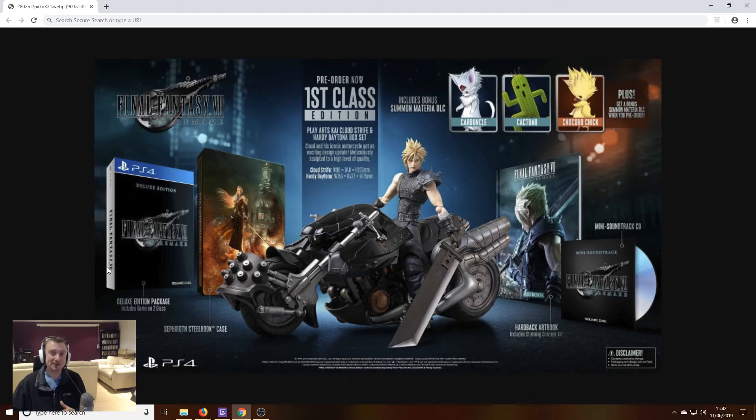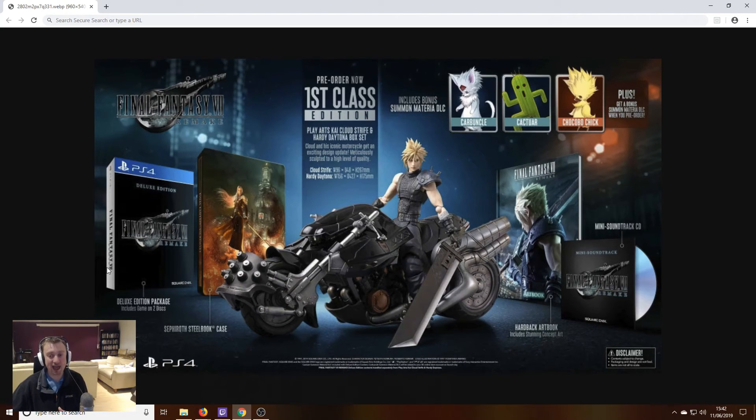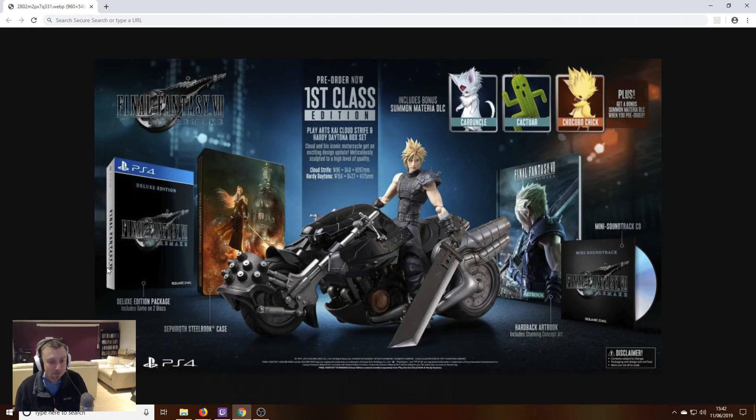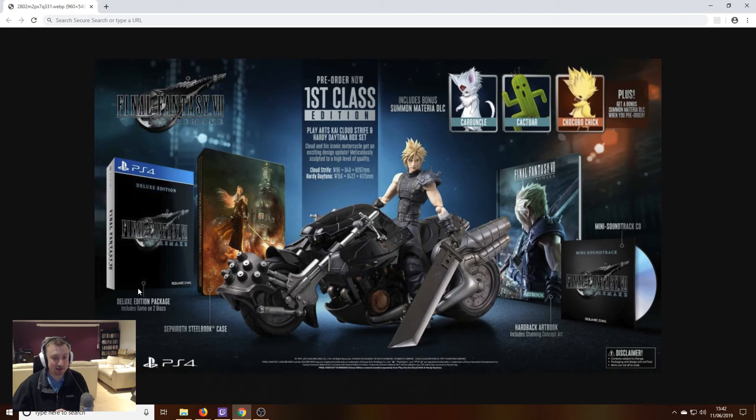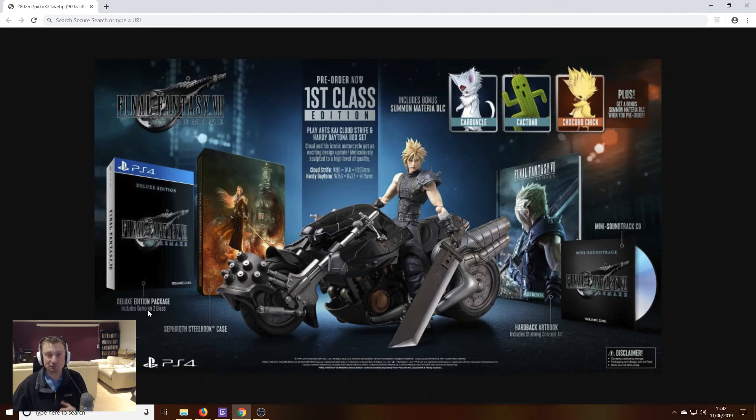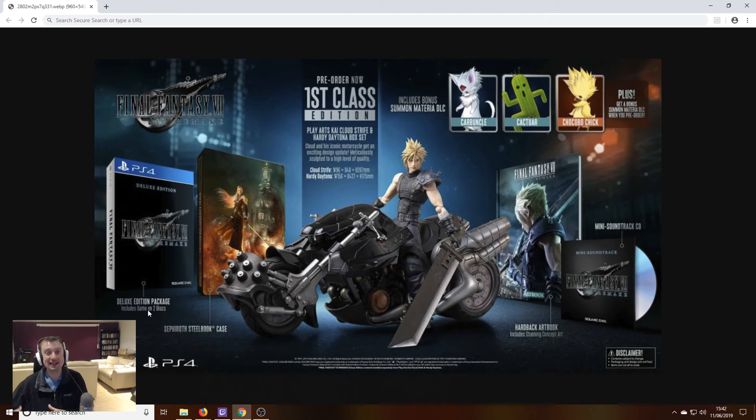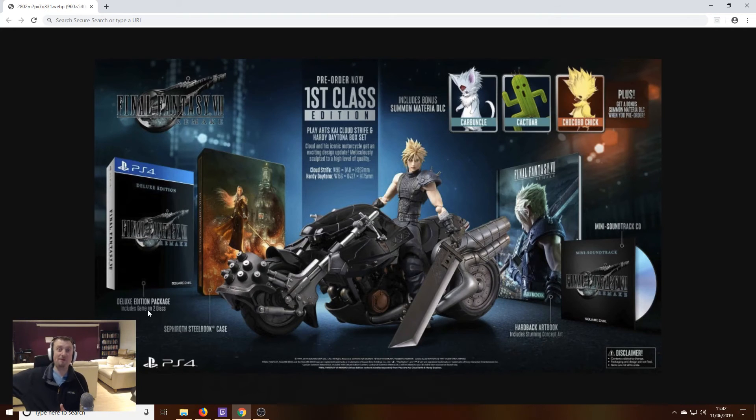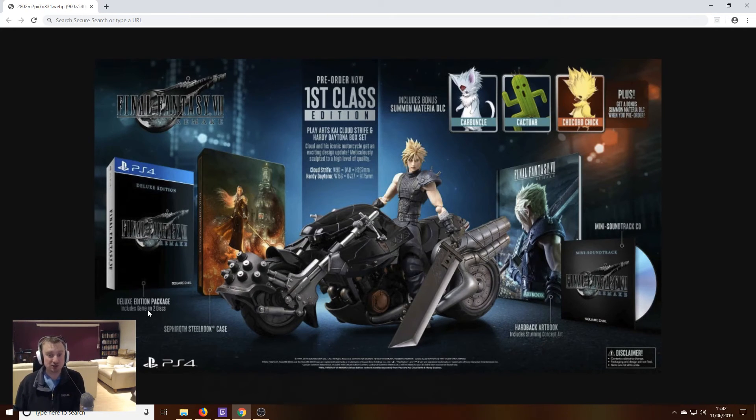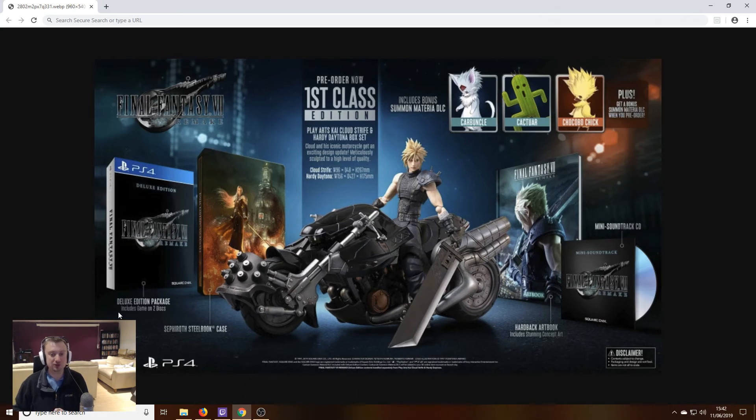Basically, it says here that you get the deluxe edition of the game, which includes the game on two discs. So, this is obviously only the first episode of the game that's included in the first class edition, but the first episode of the game comes with two discs. So, that's pretty much proof that the two discs is not indicating how many episodes there are going to be. It could be five or six for all we know, but just the first episode is going to come on those two discs.